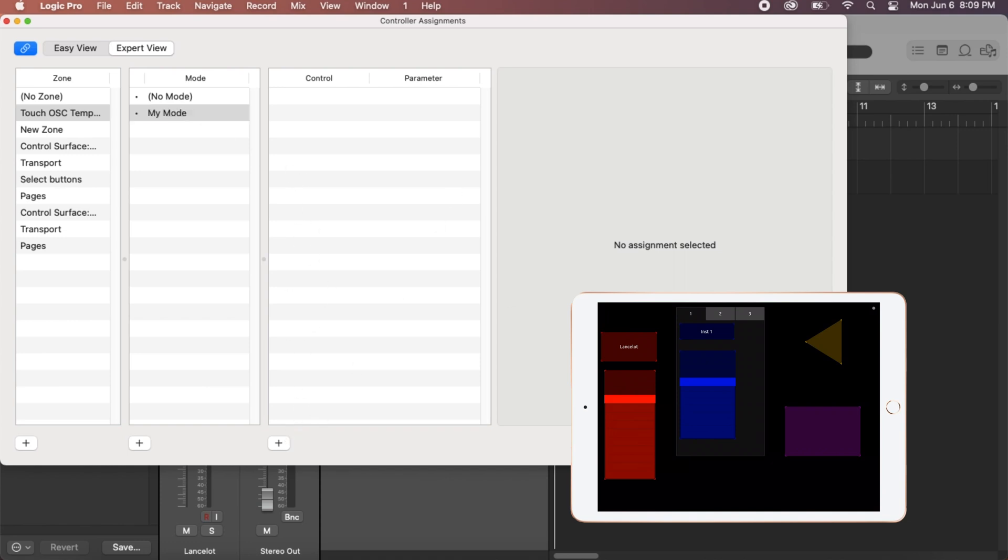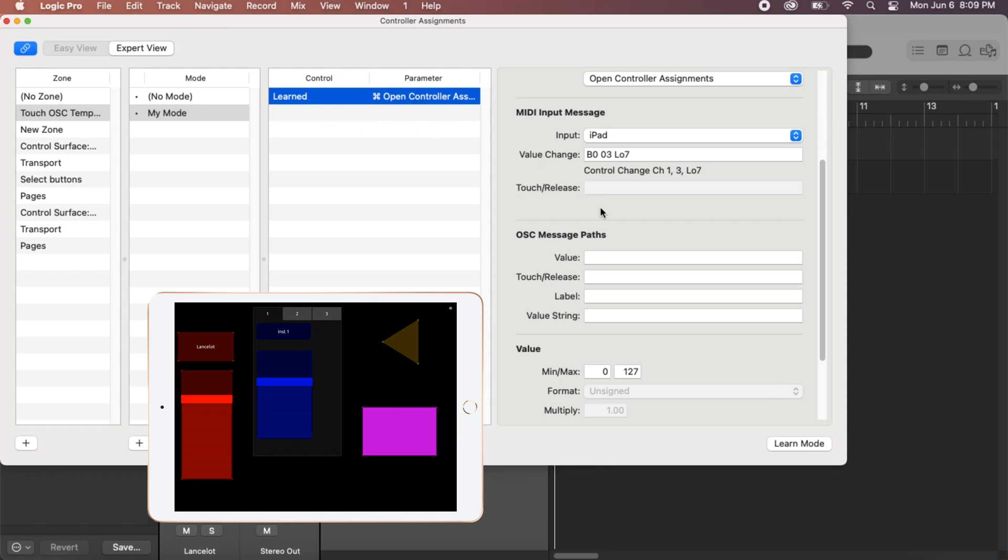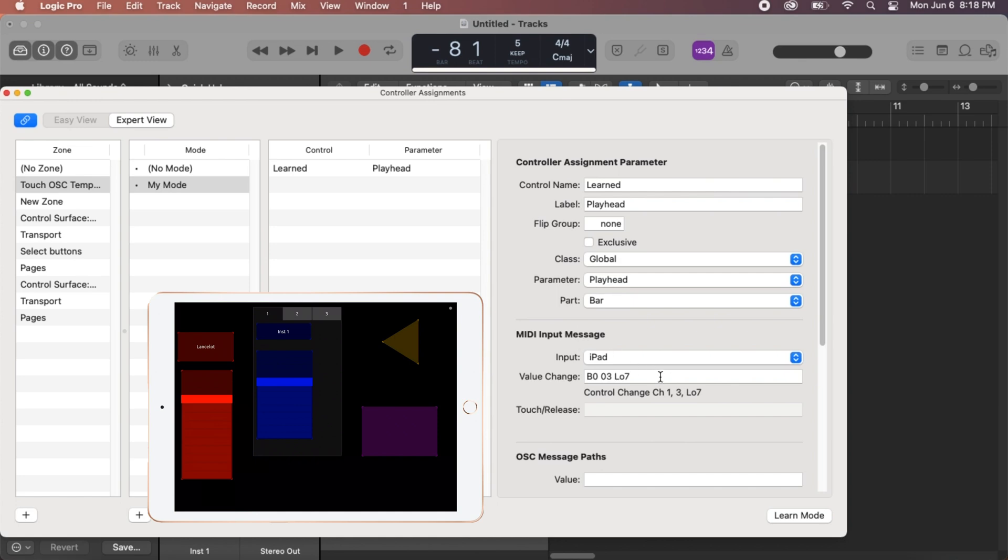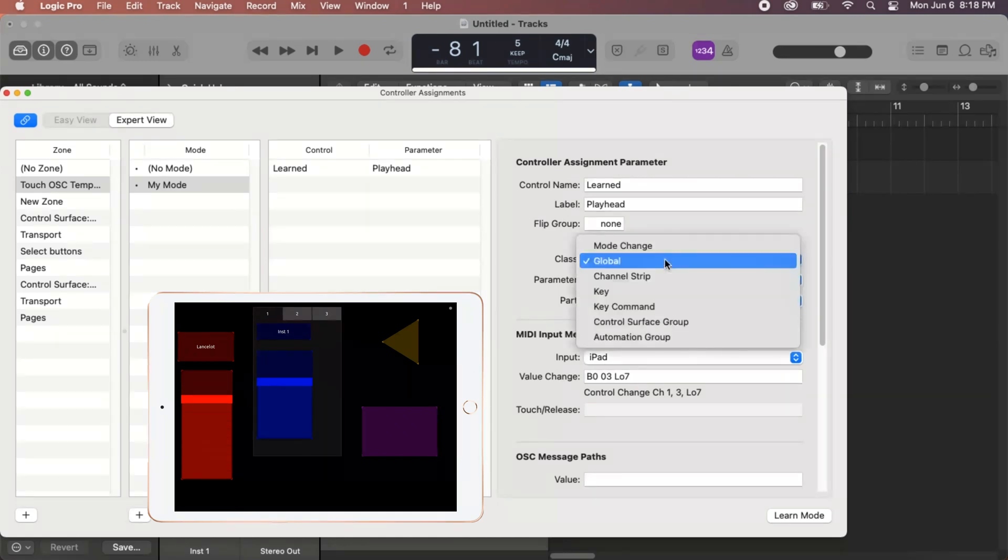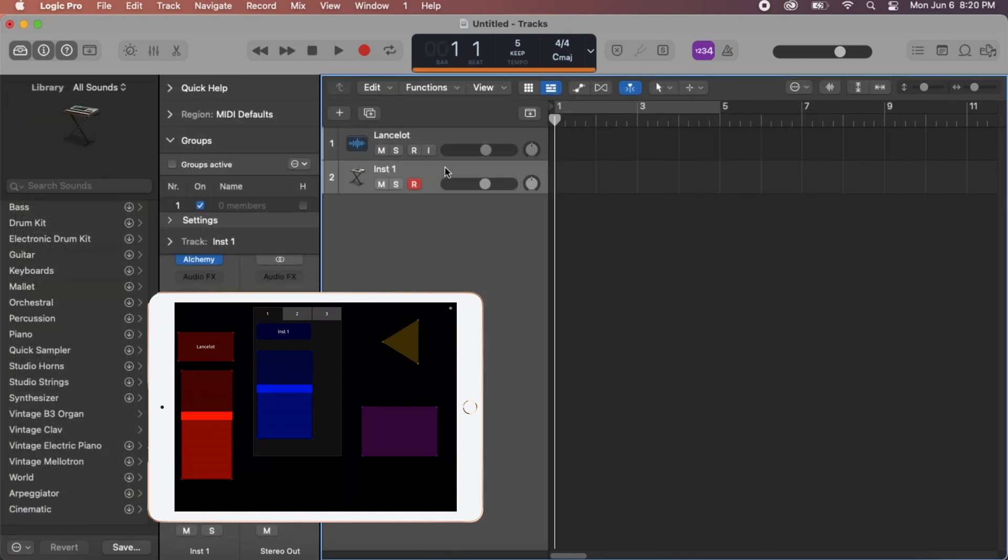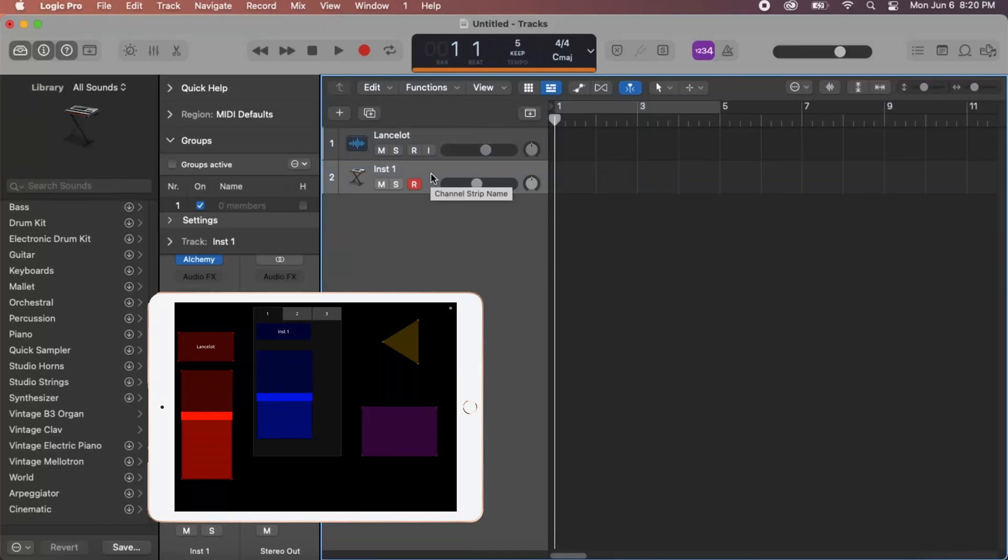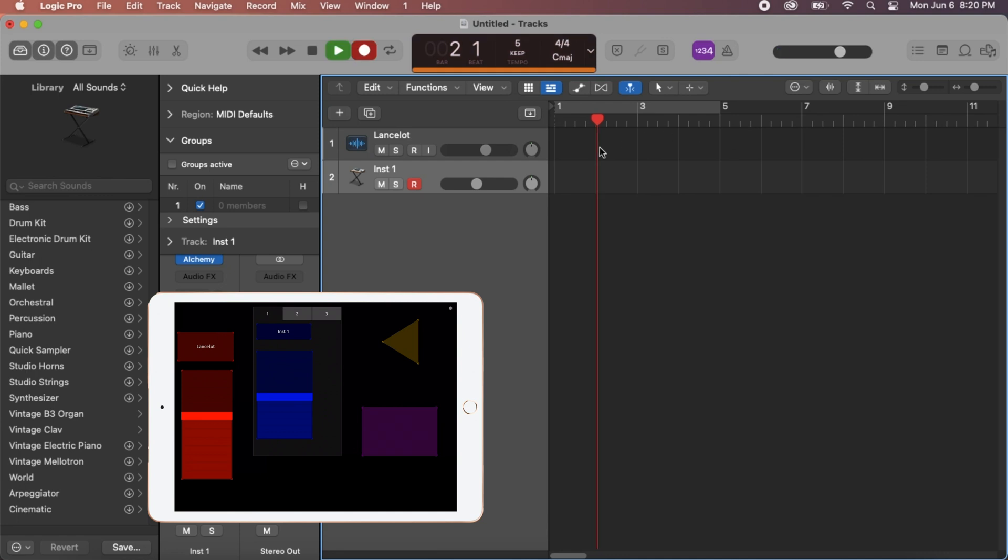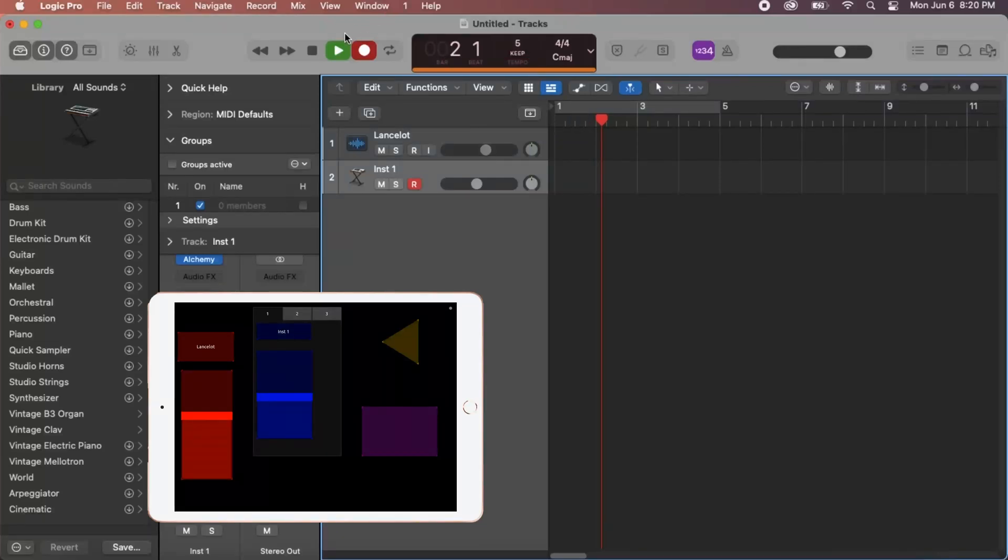And no messages received yet. You can see that. Let's hit our purple button. And it's been learned. And you can see that's Control Channel 1, 3. This is what we're sending. And we can change what the controller assignment is. So let's change this global to Key Command. And that's Global Commands and Record. So now if we were to close this out, let's select our second instrument here. We can control the volume still, as you can see. And let's just click on Measure 3. Hit our pink button. And you can see it jumped us back to start recording. It's a pretty slow tempo, but you can still see that it's working.